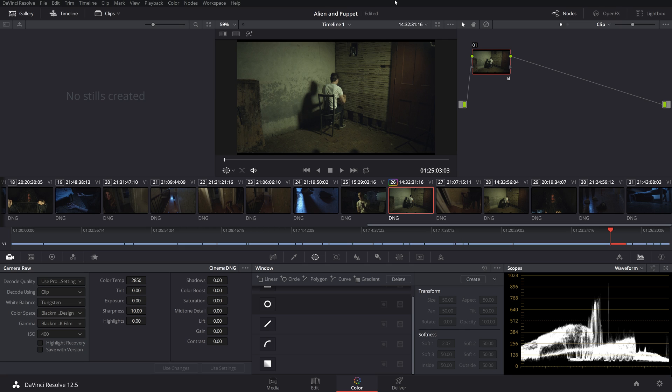So if you don't know what RAW 3 to 1 is, basically RAW 3 to 1 is a compressed version of RAW that gives you the flexibility of RAW, so changing certain settings like white balance, ISO, and more dynamic range, but you're dealing with smaller files than compressed RAW, which is huge.